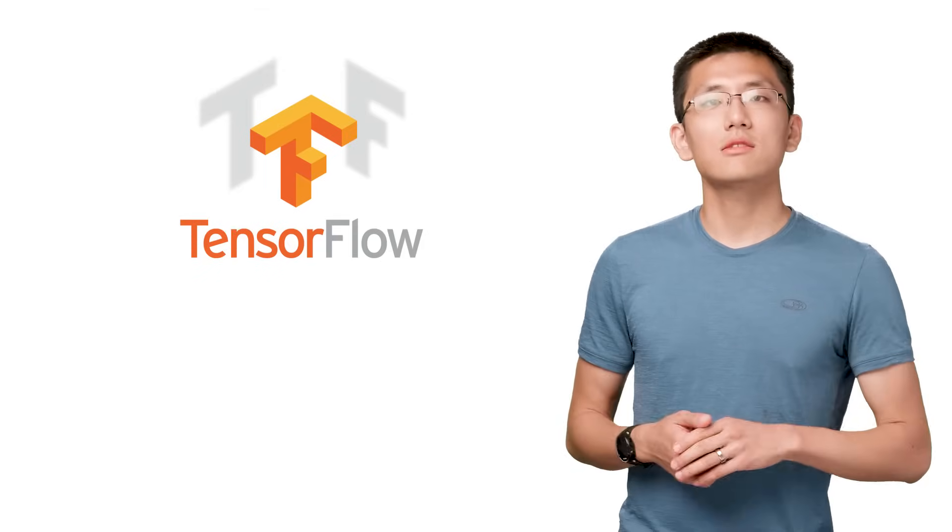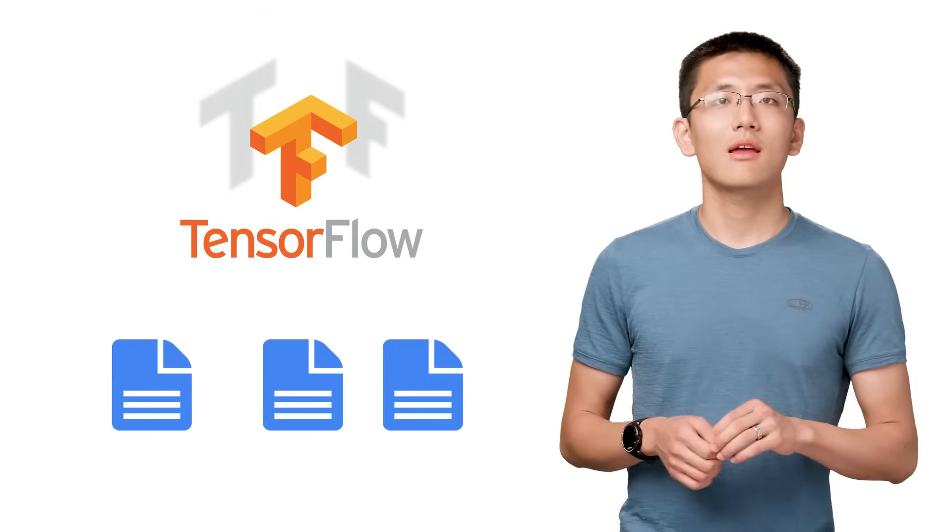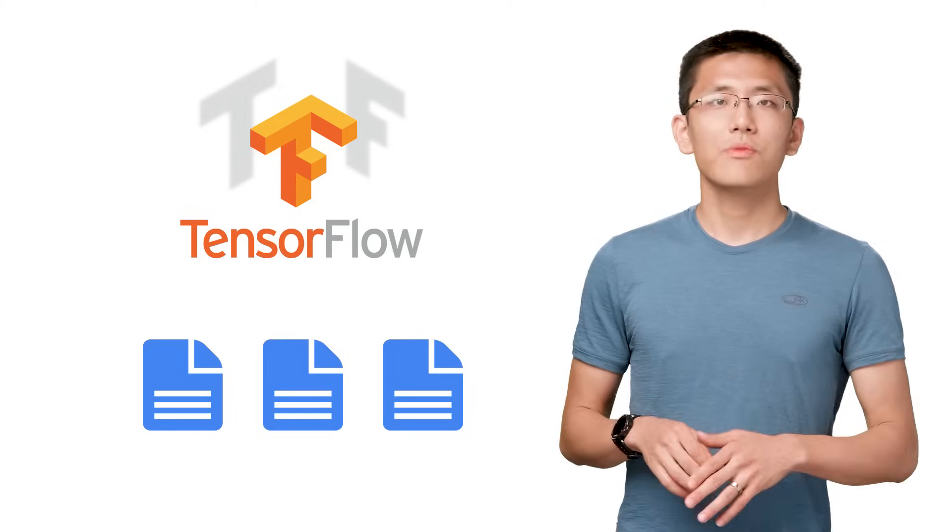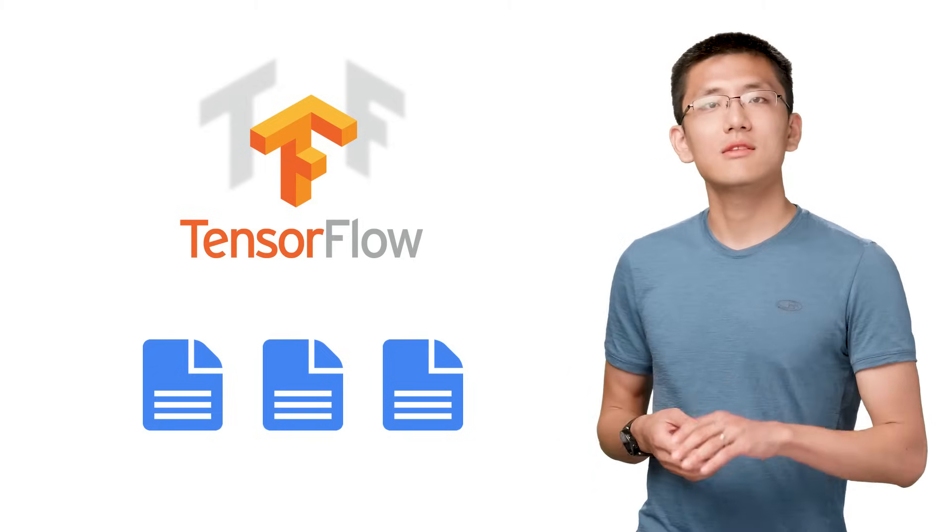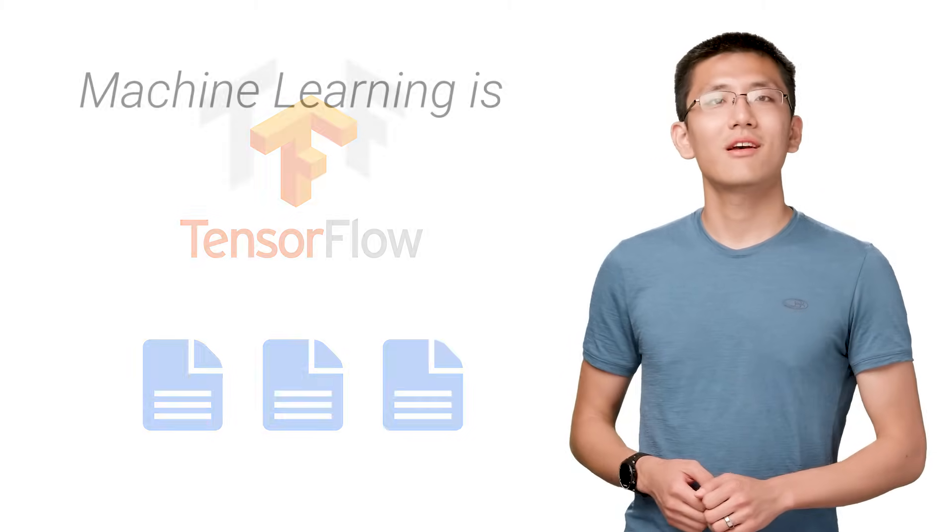Thankfully, it's not hard to take advantage of machine learning today. The tooling has gotten quite good. All you need is data, developers, and a willingness to take the plunge.